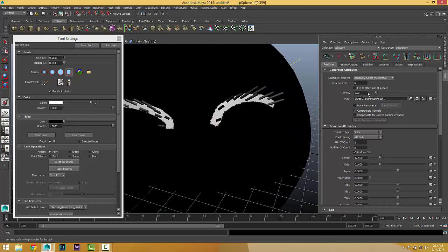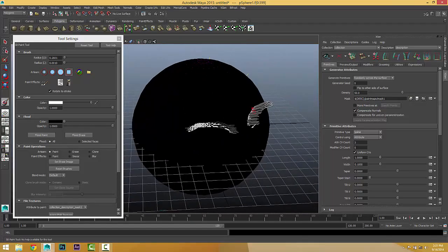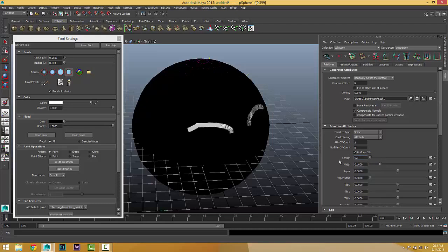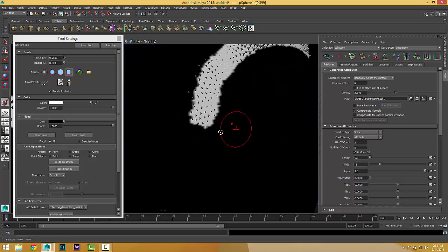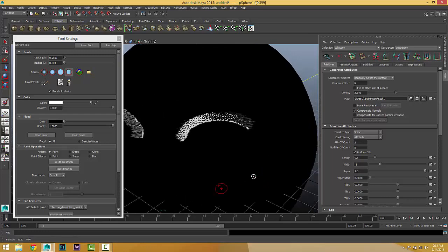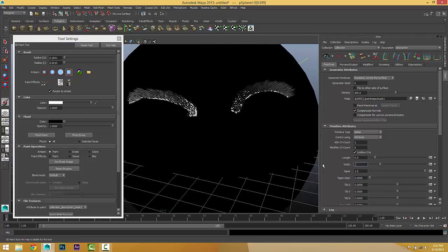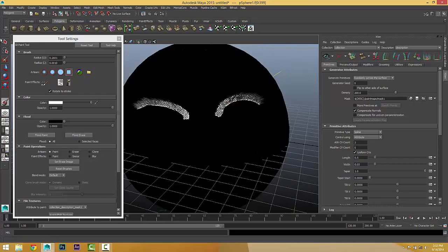We only have primitives in those painted areas. If we increase density to something like 50, this is what we have. Let's change it to 500 with 200 primitives and a length of 0.1 — fully tapered. It's really short so let's change to 0.5. With a width of maybe 0.5, here we go — we can get something that looks like hair.